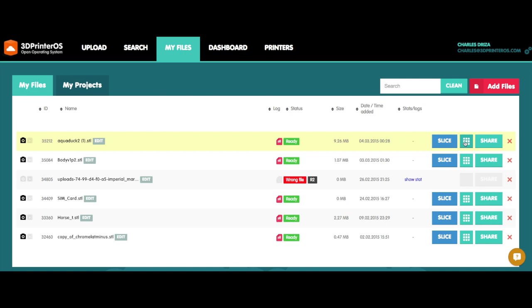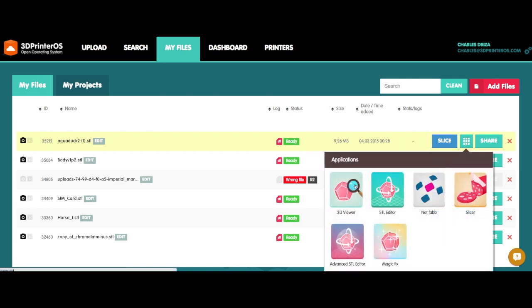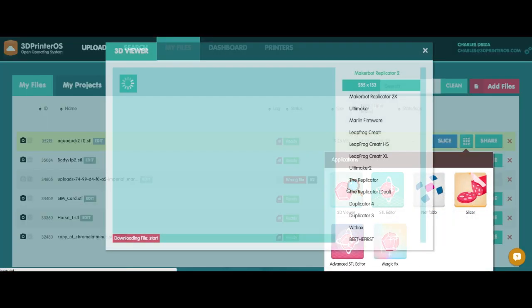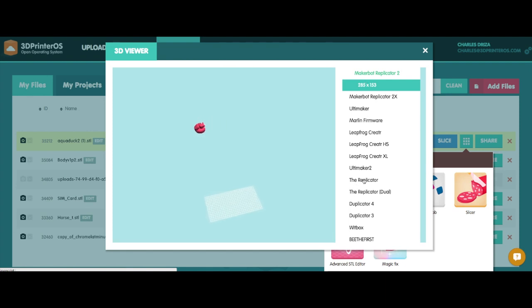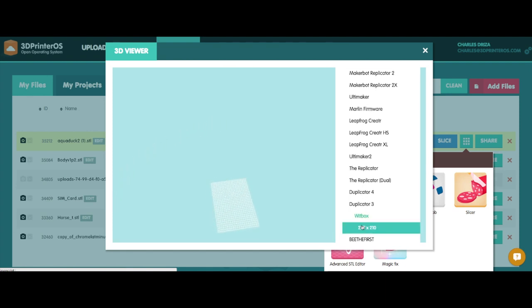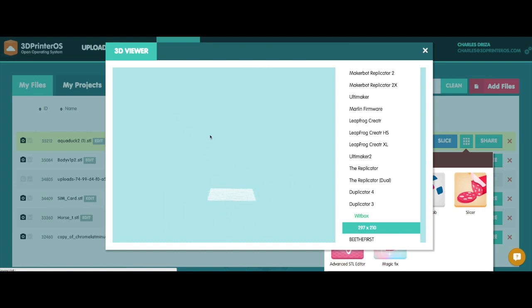The first thing I like to do is I like to see how the file looks in the print bed. So I'm going to go to my 3D viewer and I'm going to select my actual BQ WitBox down here at the bottom. And you can see here that the file is actually located way up the print bed, so that's not going to work.